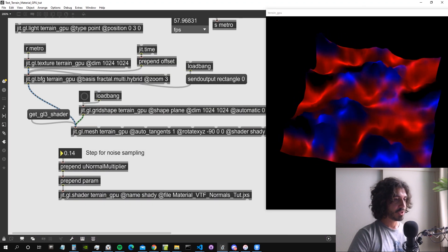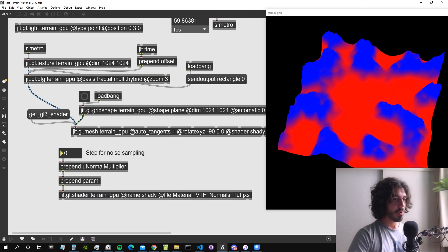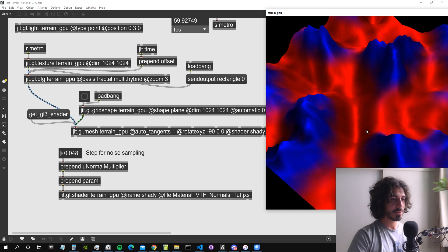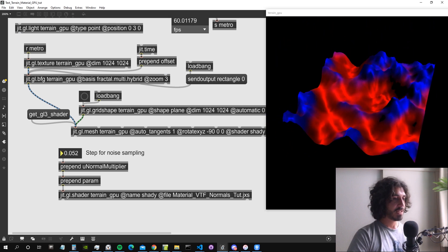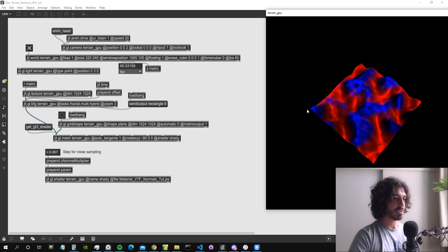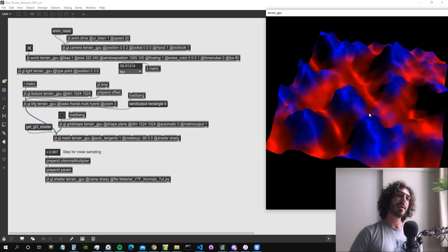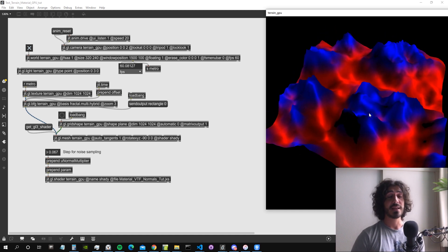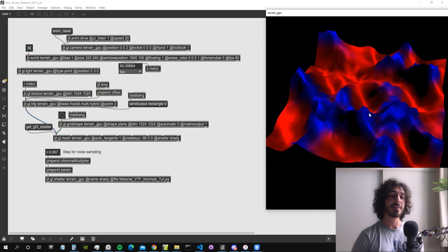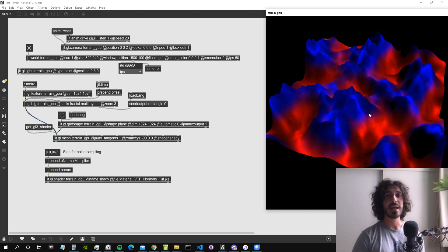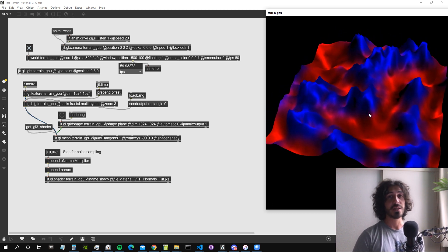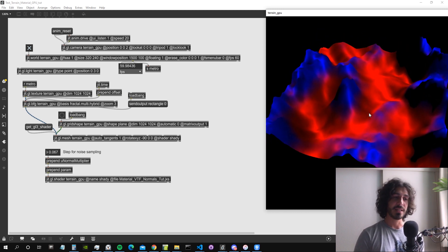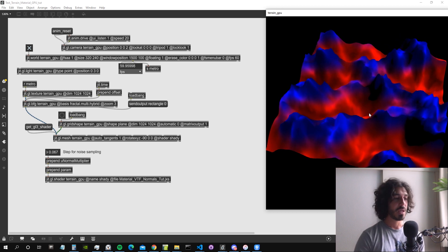Let me try changing the normal step value — starting with zero normals and then increasing it. This looks great. It's a very small patch, as you can see, with most of the work happening inside the shader. The cool thing about what we did today is creating a shader from the GGL material and then modifying it to suit our needs.